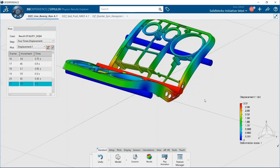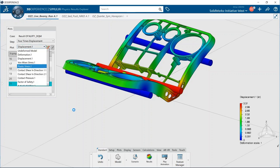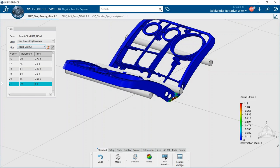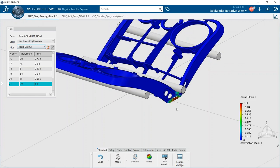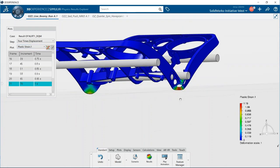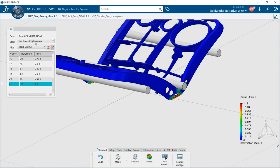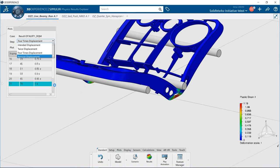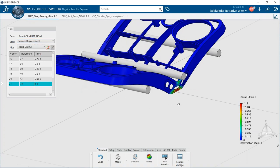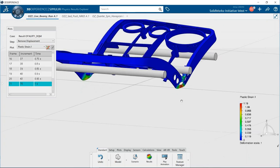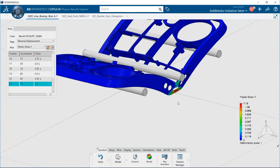A nice thing with nonlinear analysis is that a lot of the time you're interested in plastic strain and plastic deformation. You can take a look at what the plastic deformation is — the permanent deformation or strain that's going to remain in the model even if you remove the load. In the next step we actually remove the displacement, and you can see there's still some permanent plastic strain remaining. That's one of the problems we were able to solve.